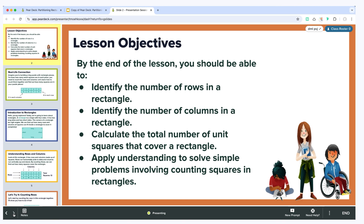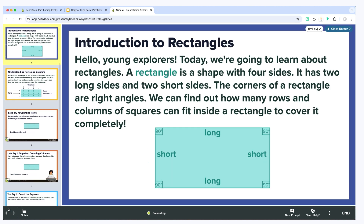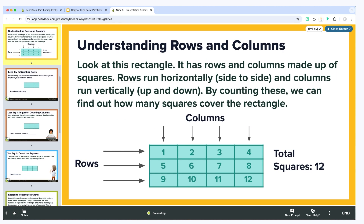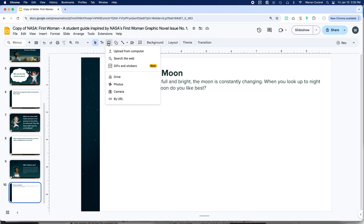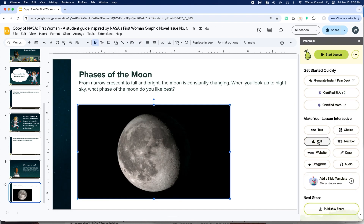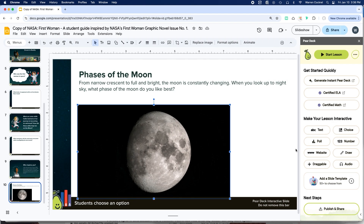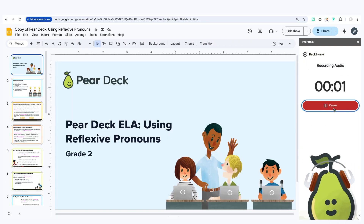Representation focuses on the what of learning — it's about presenting information in different ways to cater to different learning preferences. For example, Pear Deck lets you embed media directly into your slides, so they become accessible to students with different sensory needs. You might include a video to explain a concept, use images to highlight key points, or add audio instructions for students who benefit from listening rather than reading.